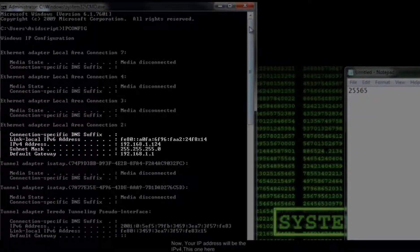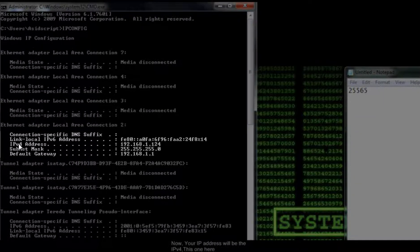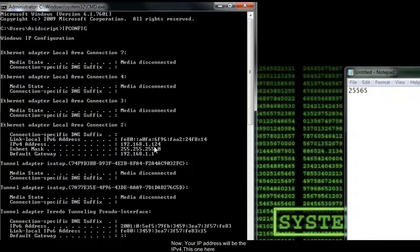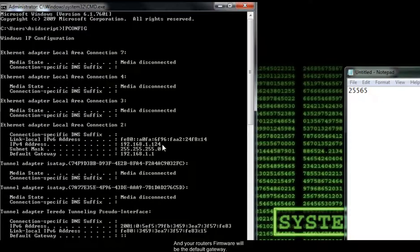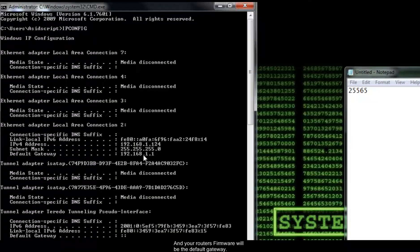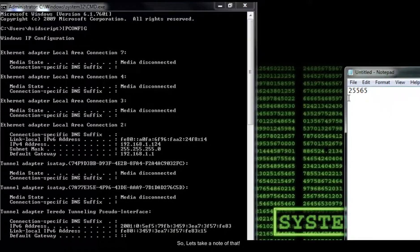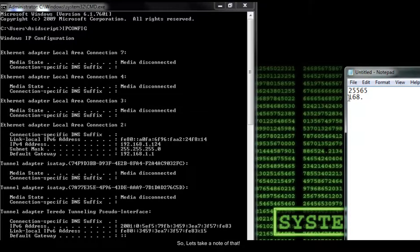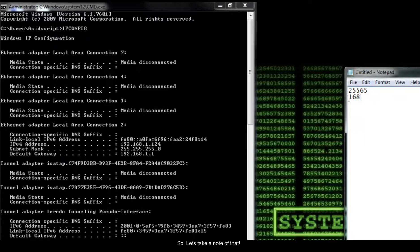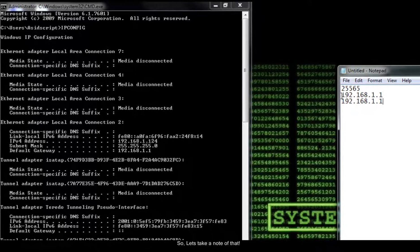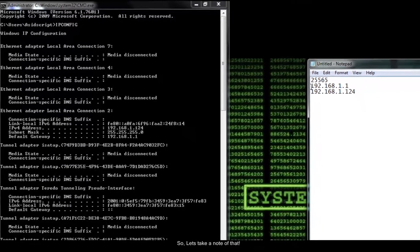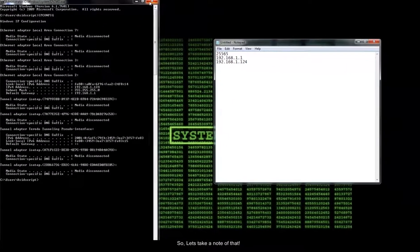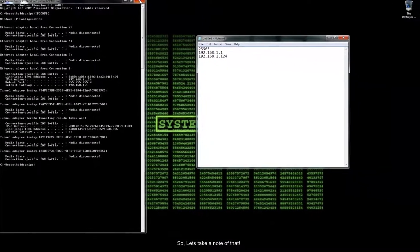Now your IP address will be the IPv4, this one here, and your router's firmware will be the default gateway. So let's take a note of that. OK. Now closing down that.